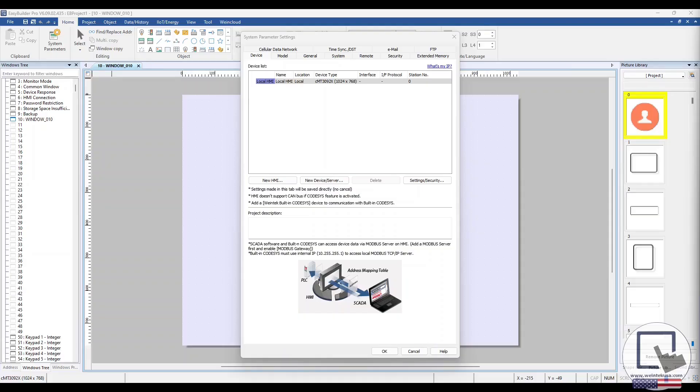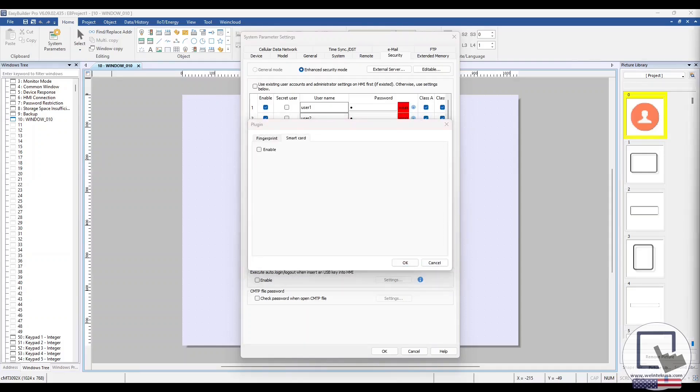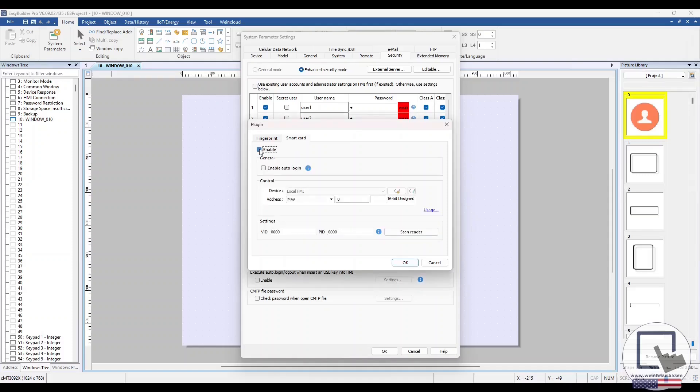Within the System Parameter settings, navigate to the Security tab and select Plugin. Select the Smart Card tab and click the Enable checkbox. For this demonstration, I'm going to enable Auto Login.